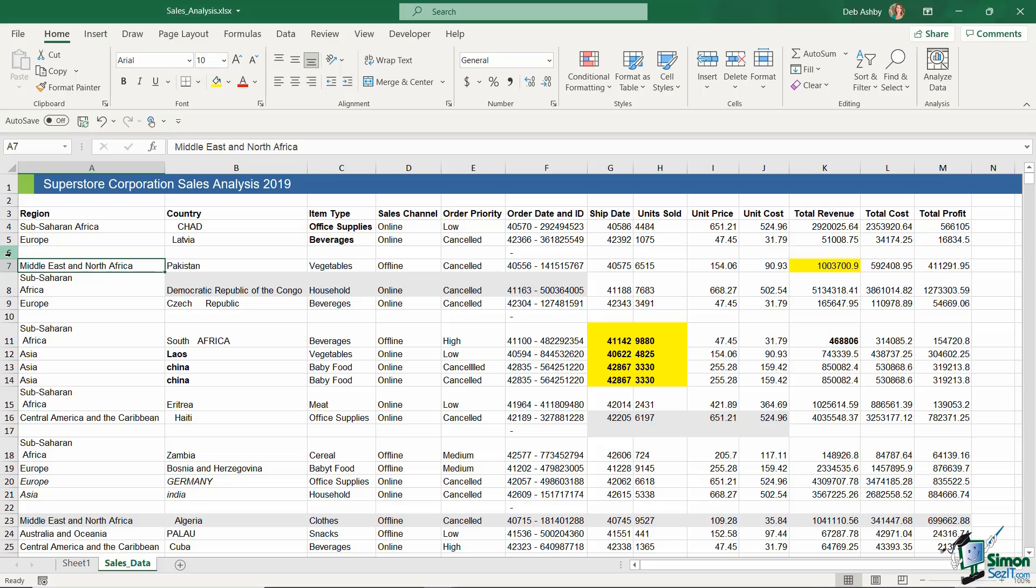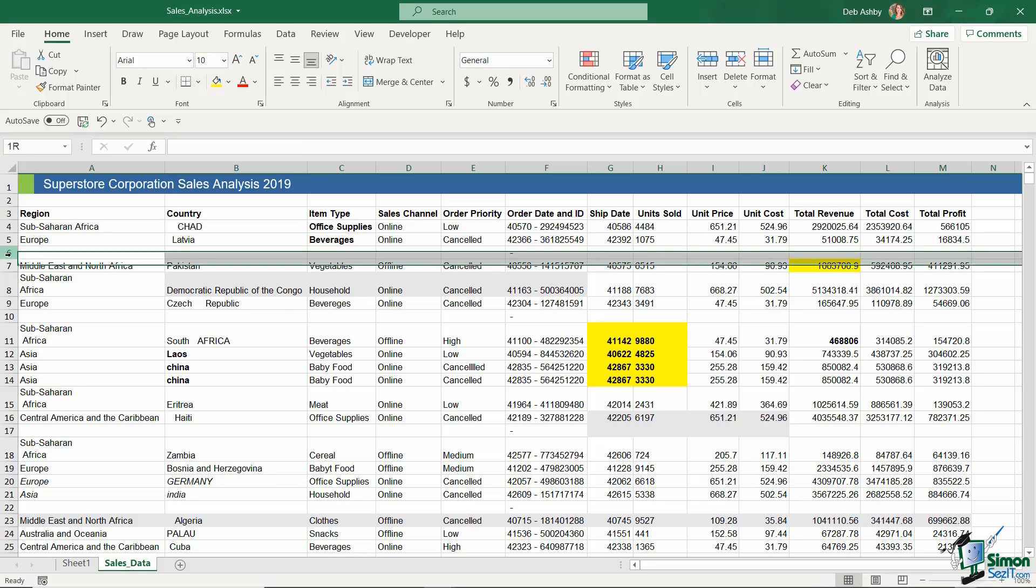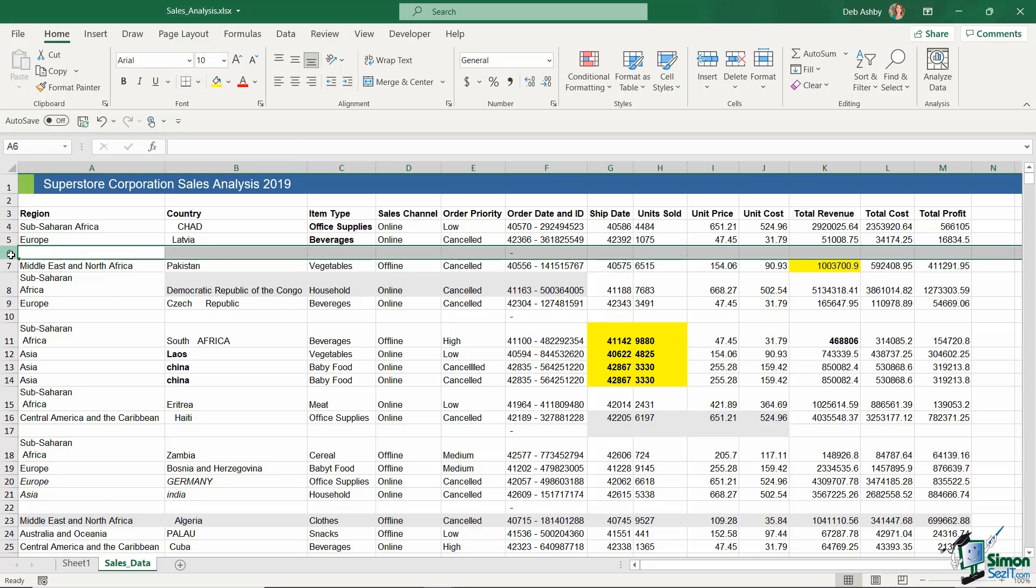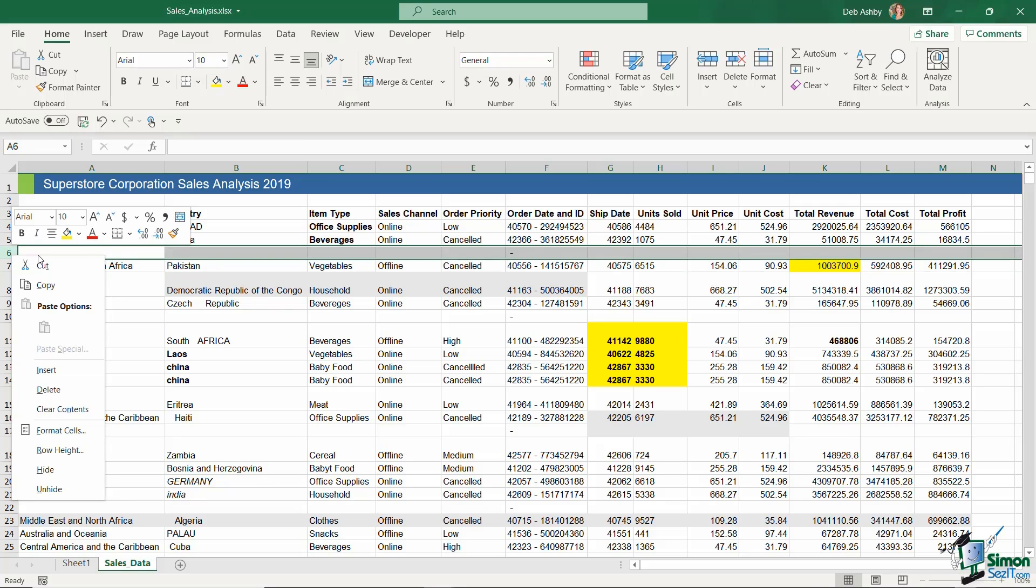You might think the best way to do this is just to select the row, right-click your mouse, and select delete. Now you could do that—it is going to remove the blank row—but that's a fairly tedious process, particularly if you have a data set as large as mine. So we want to find a way to do this quickly.